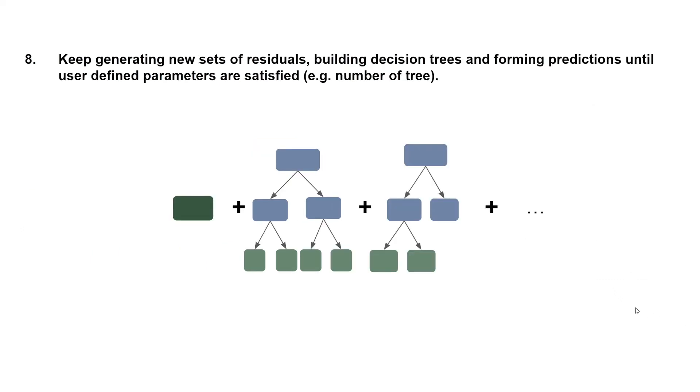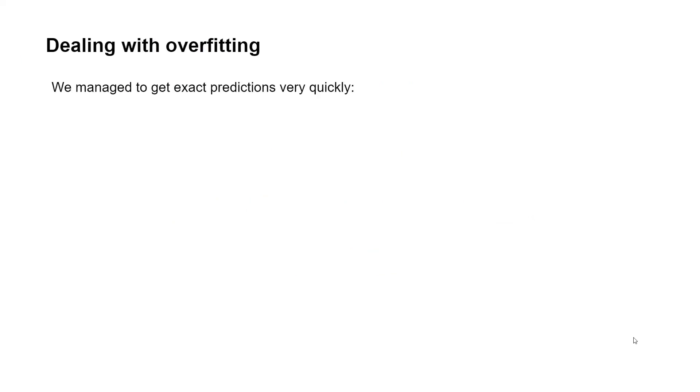We then keep generating new sets of residuals, building decision trees and forming predictions until user defined parameters are satisfied. So for example, the number of trees, the user may set the number of trees to 100. So noticed with our example here, we managed to get exact predictions very quickly.